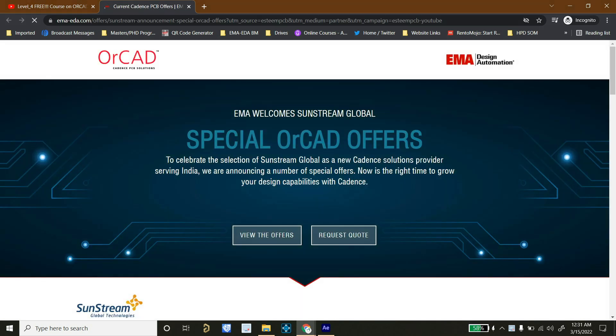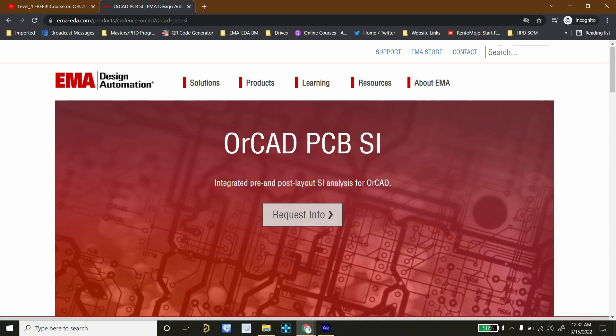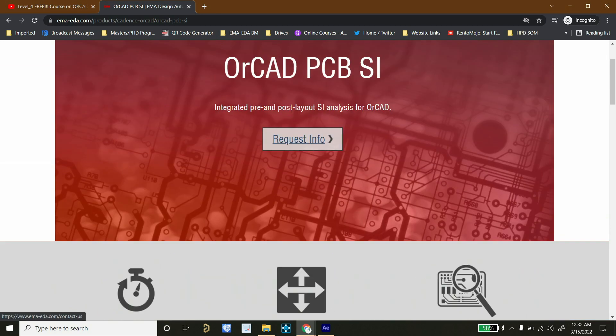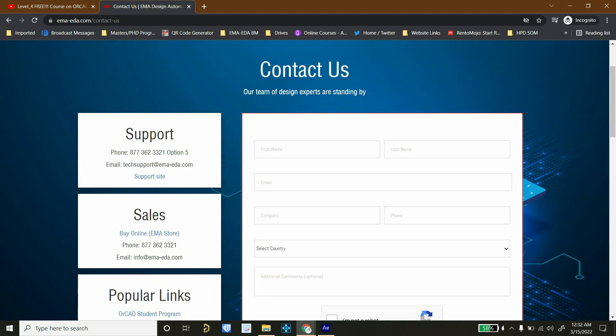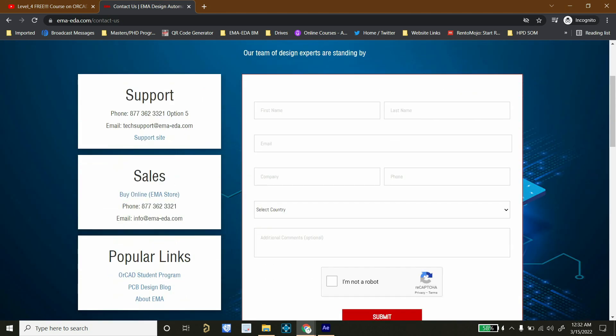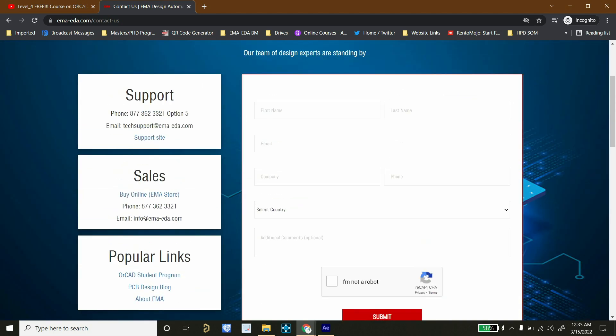Now before starting this topic, I want to thank EMA EDA for supporting Esteem PCB and providing all the learning material which I will be sharing with the world through this YouTube channel. So people, you can go to their website and get Cadence SI simulation tool free trial. I will put a link in the description because very soon I am going to start the simulation part for this high speed series.